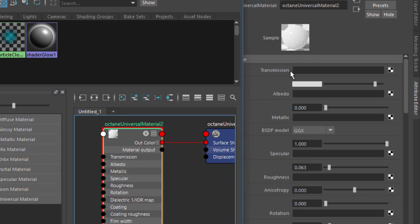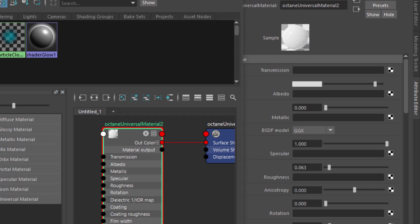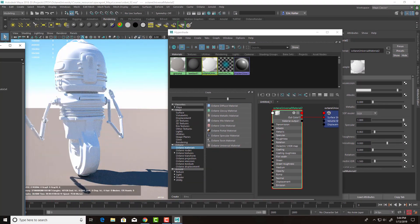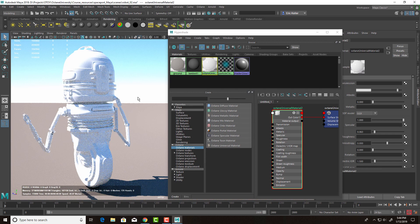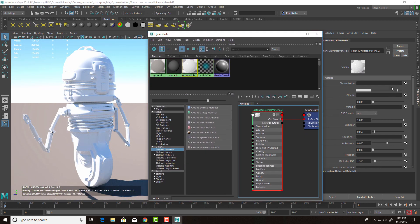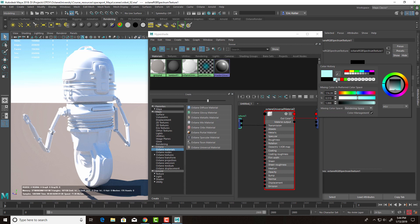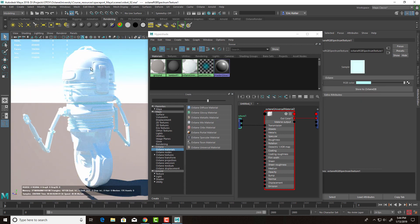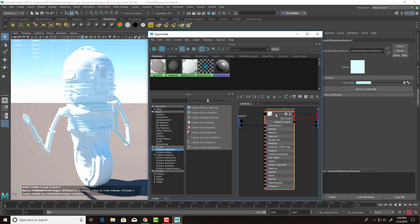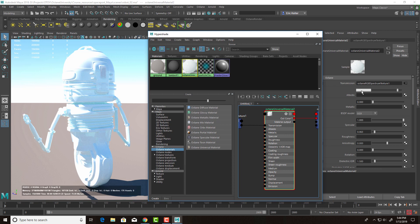Let's take a look at the Attribute Editor. Up at the top here we have Transmission — this attribute allows you to turn our universal material into an Octane specular material. Let's move the outliner to the side so we can see our surface better. I'm going to click on the checker box next to Transmission and add an RGB Spectrum texture, set to a light blue color. The surface becomes a weird translucent light blue-white color because our albedo, or base color, also known as diffuse, is set to white.